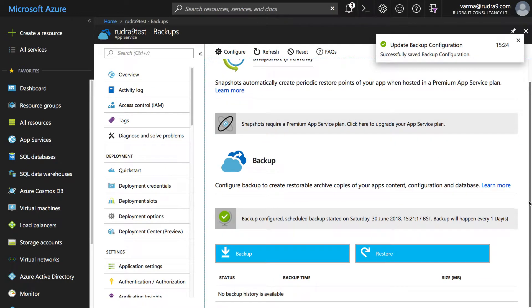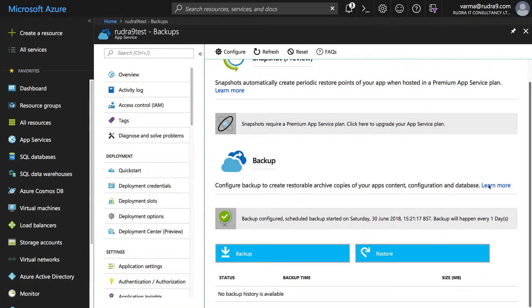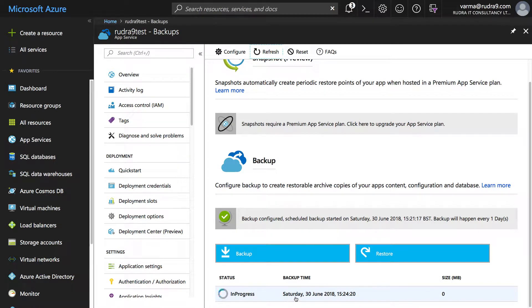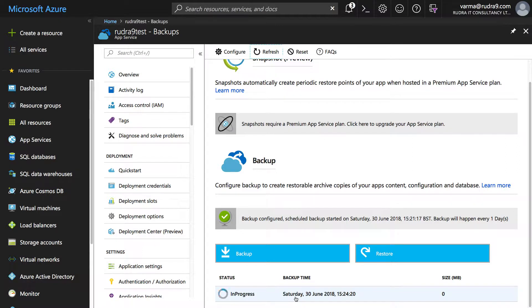Now if you come down here refresh it, now a backup is in progress so wait for its completion. So I'm going to pause this video until this backup is successfully completed.